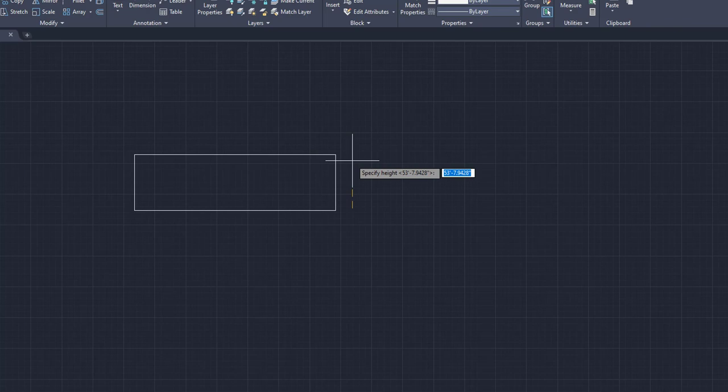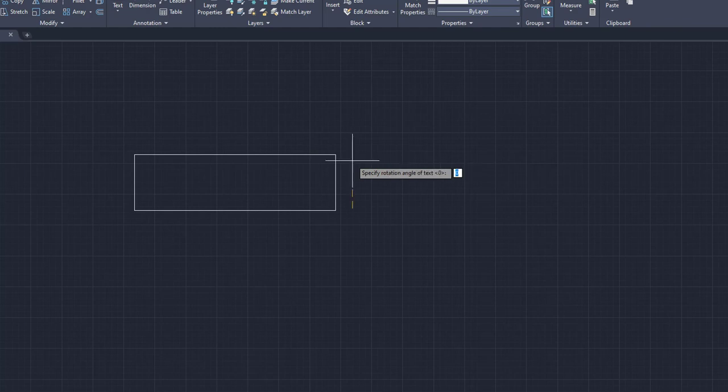We're going to go up here and that's going to be 53 feet for our drawing or 53 units. And I'm going to left click. Now the next thing it's going to ask you is the rotation angle of the text. And if you don't want any angle on your text, which most people don't, you want it horizontal, we're going to click zero.